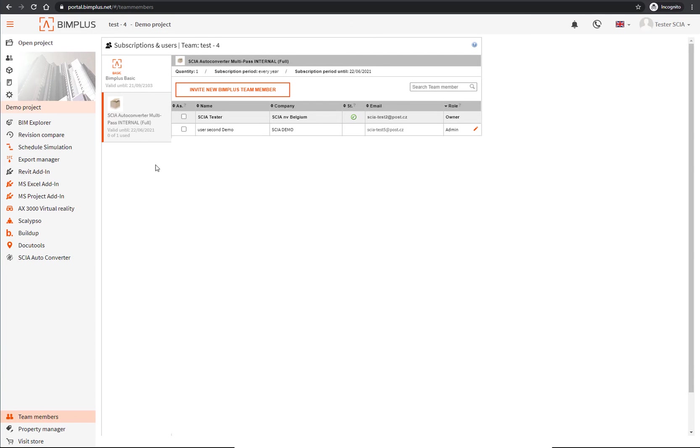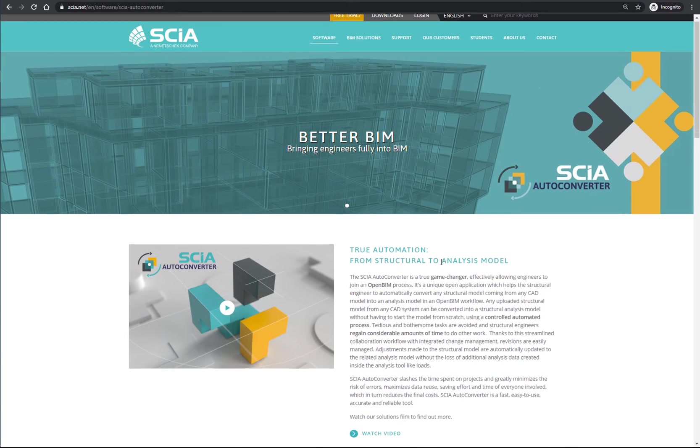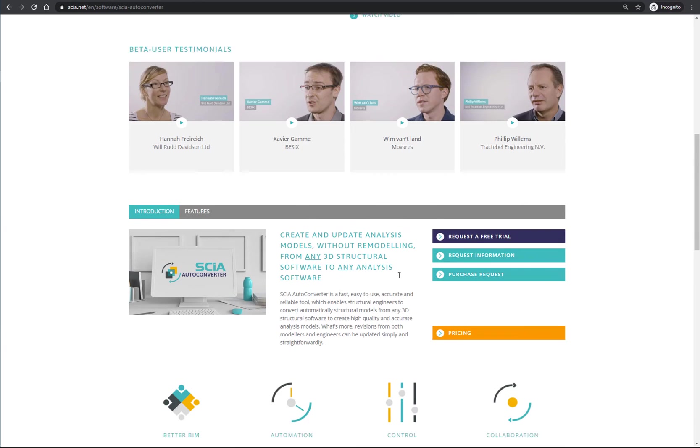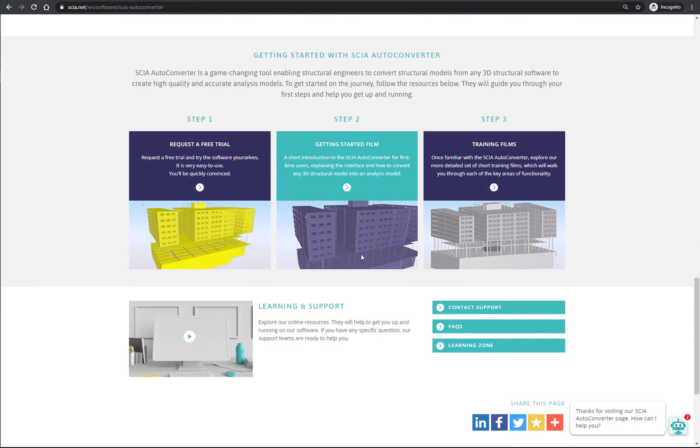I would like to invite you to watch the getting started video, which you can find on our website.